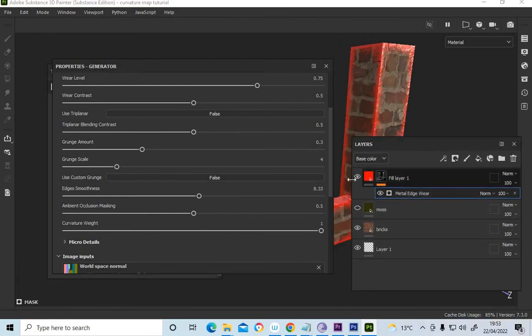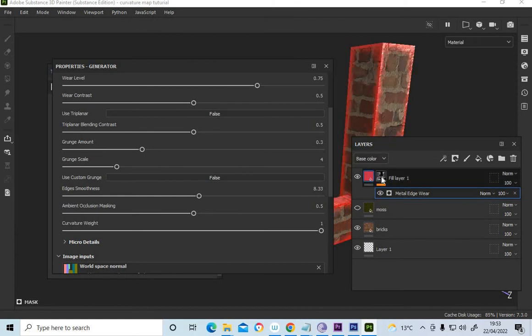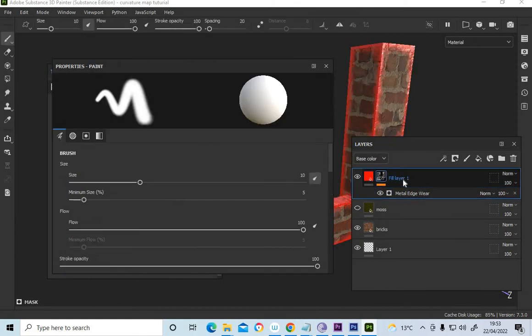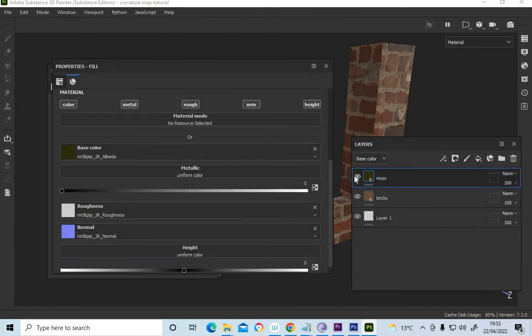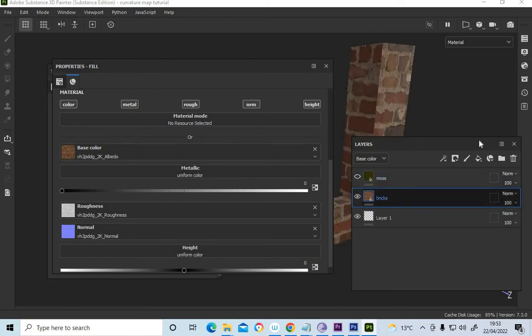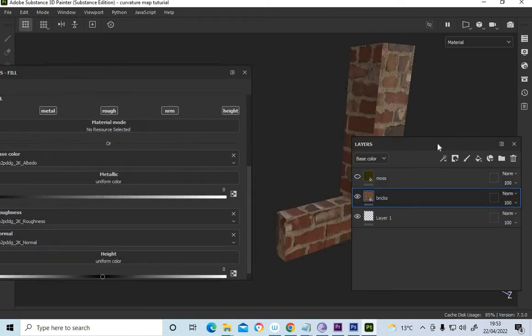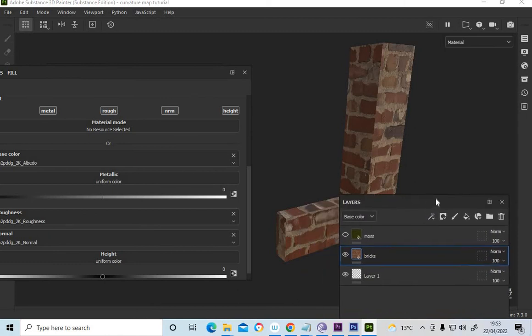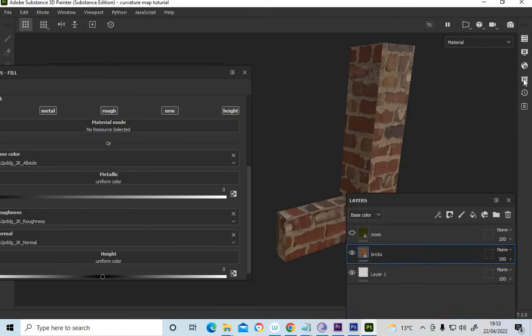So instead of using the red paint, I'm going to use the moss to do that. First I'm going to tile these a little bit. So now you understand how the curvature map works.